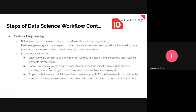Feature engineering also involves converting categorical variables into numerical representations, because machine learning algorithms need numeric values. You can use techniques like one-hot encoding or label encoding. Sometimes we also need to reduce the number of features using Principal Component Analysis, which minimizes computational cost while retaining critical information. Feature or parameter reduction may be necessary in some cases.